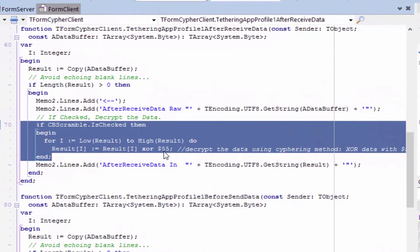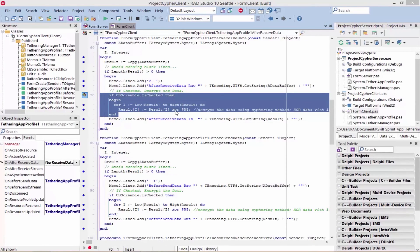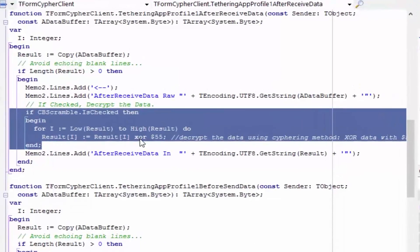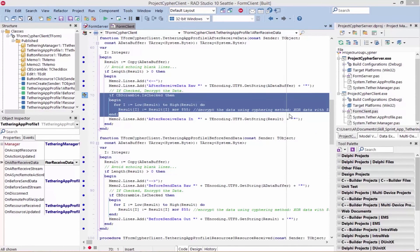Similar to how we used the XOR cipher to encrypt the data, we use the same XOR cipher to decrypt the data using the same $55 key. Using a loop, we go through the TArray of System.Byte to decrypt the data with the XOR cipher applied to every character using key $55. Using these techniques with app-tethering, you can now add your own custom encryptions to the data or stream before sending to app-tethered connected apps, allowing safe and secure exchange of streams and data messages between apps.